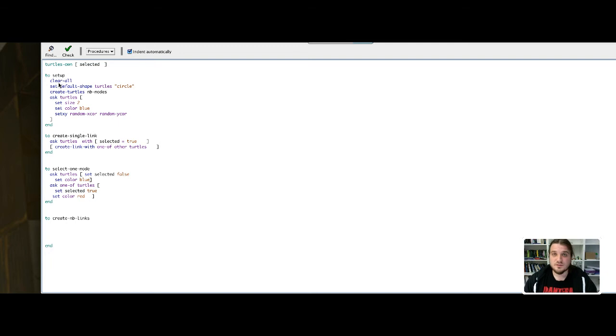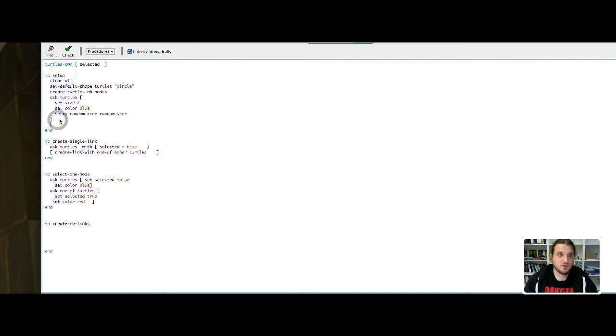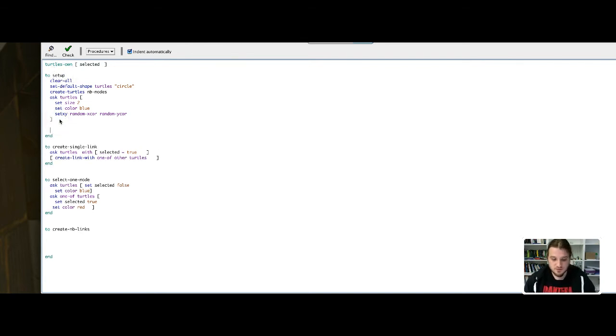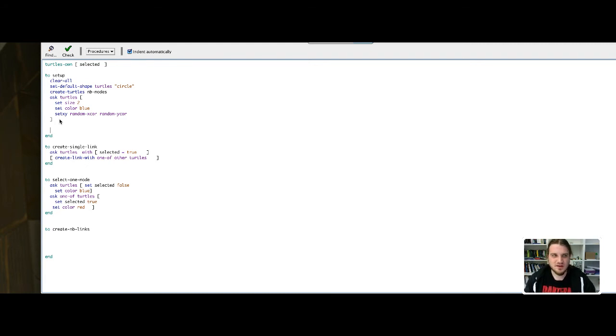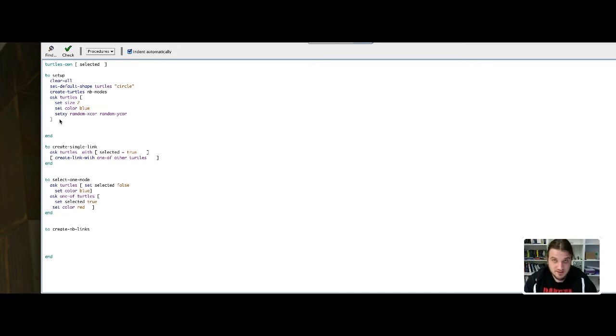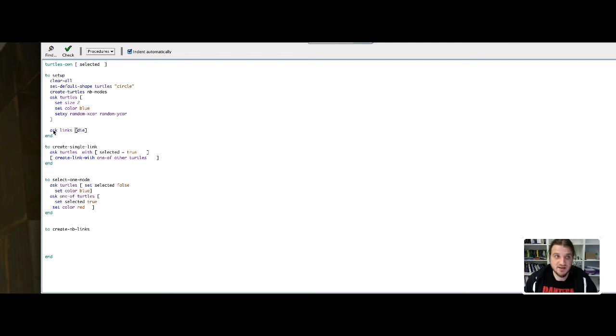So first I will have to remove the previous links. I could do that in the setup button, so let's say that we will ask every link to die. In fact, links are like turtles - you can call them and ask them to do something, but they are more complicated than turtles to handle. So just trust me on this line of code: you can ask links to die. Die just removes the agent. Here the agents are links, so you can just ask every link of the network to die.